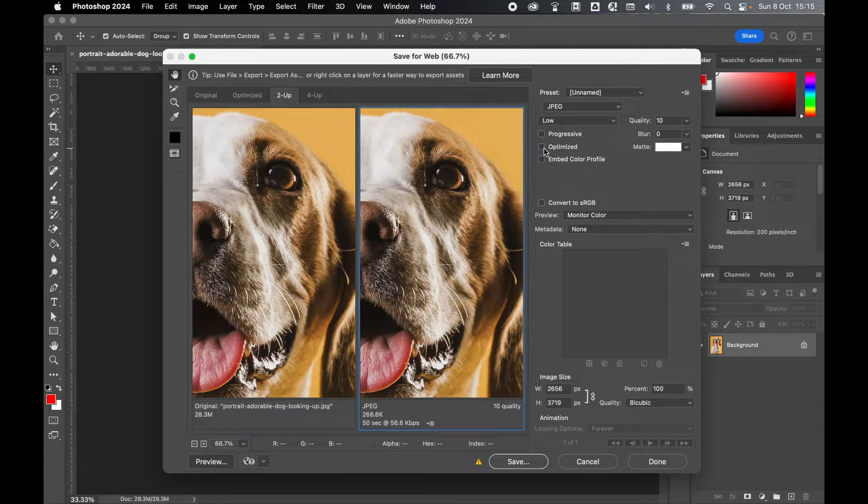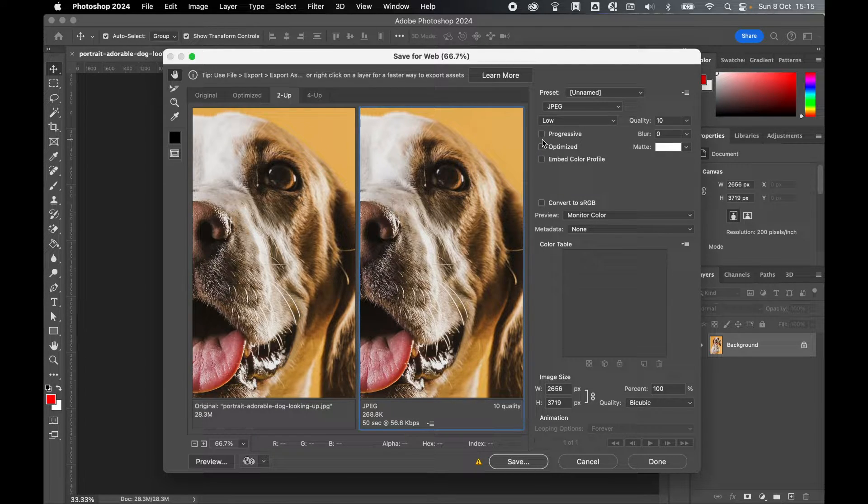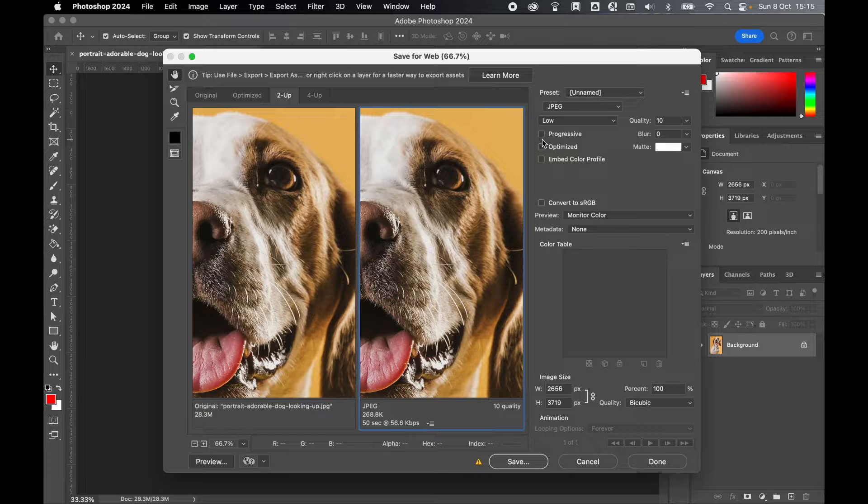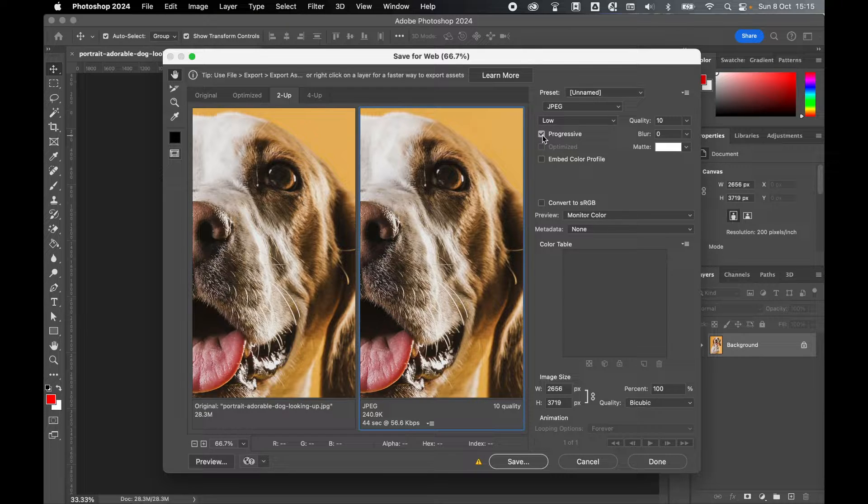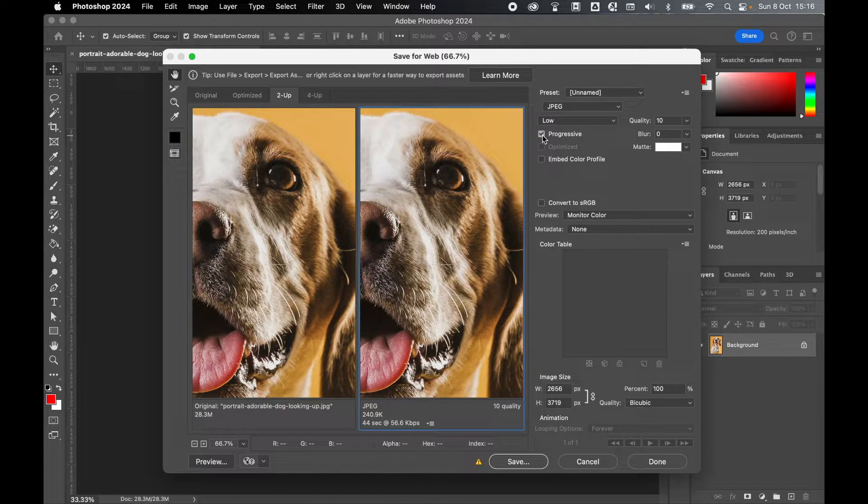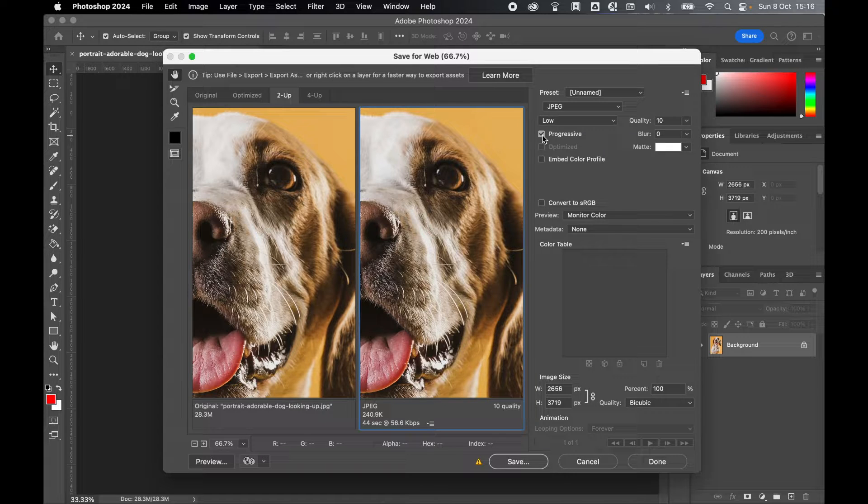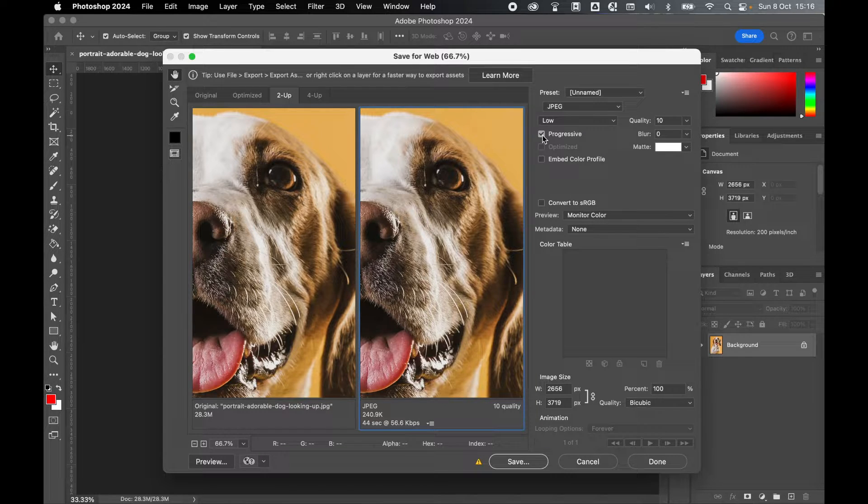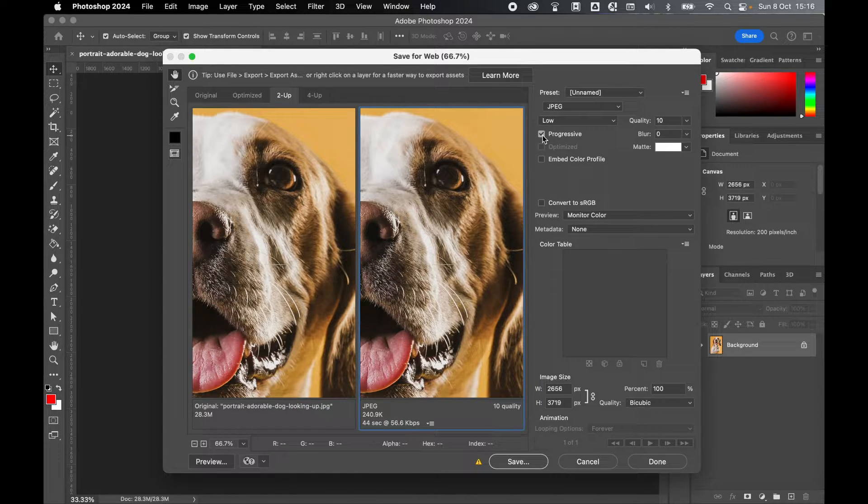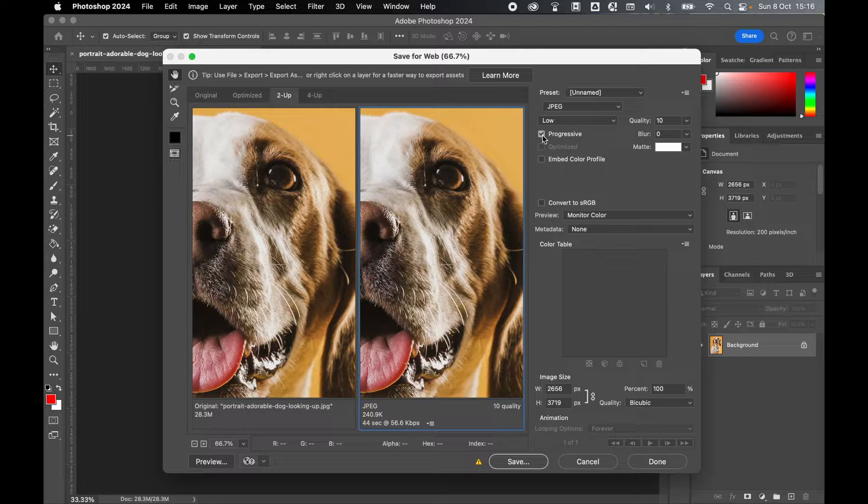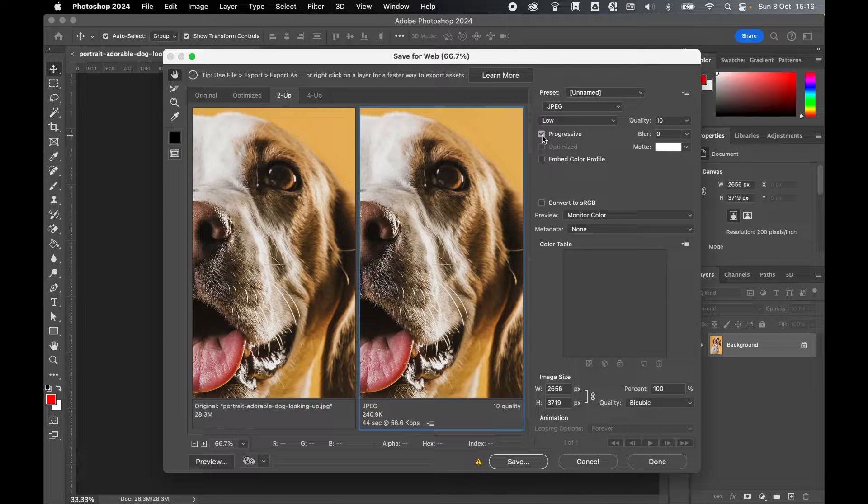In an age of high speed internet these options aren't as important as they used to be, but it's still worth thinking about whether that's something you would like. I still think progressive image is a good idea because if someone's viewing your website with a slow internet speed, rather than looking at a white blank space they would still look at an image that will gradually fill in.